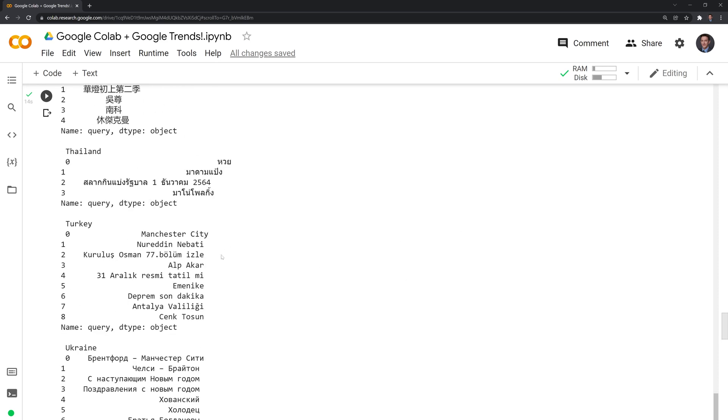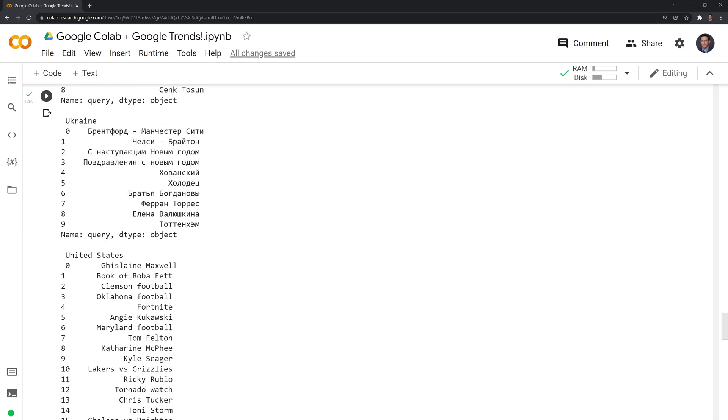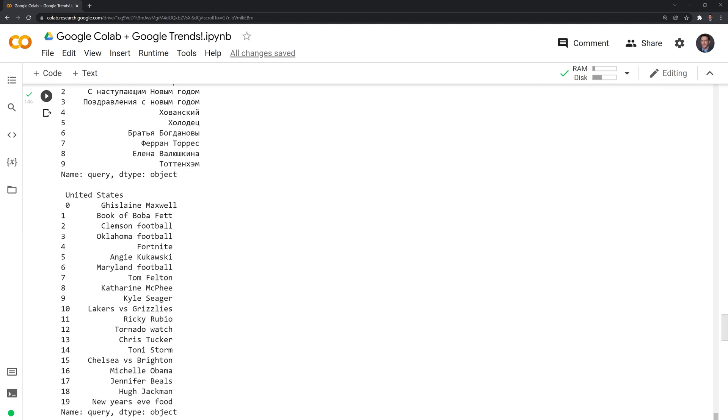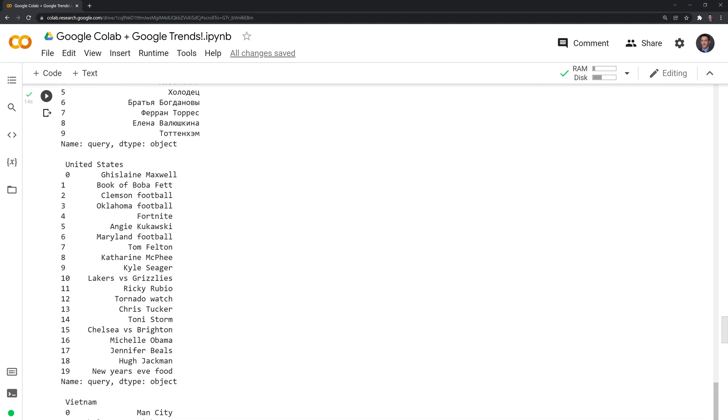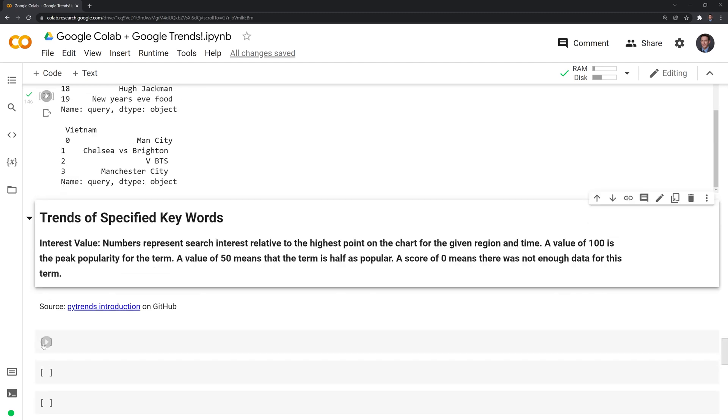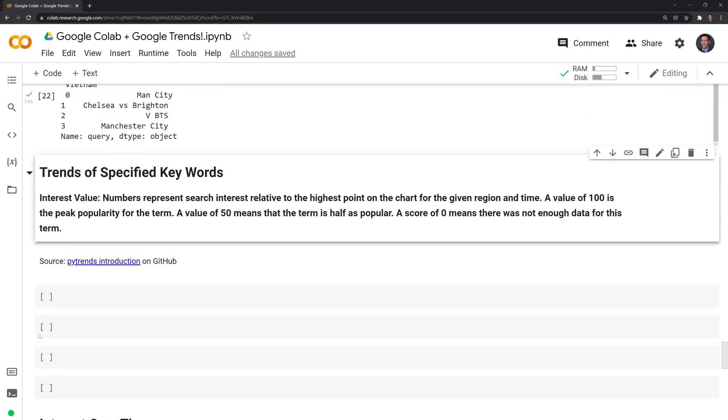We have the different ones. Manchester City was the most popular search today within Turkey. Going down, some news related ones. Book of Boba Fett was very popular, and a bunch of different football searches.